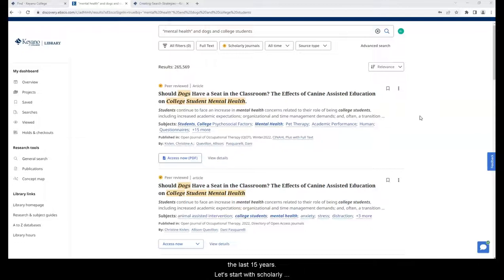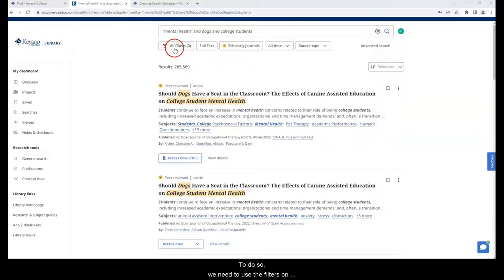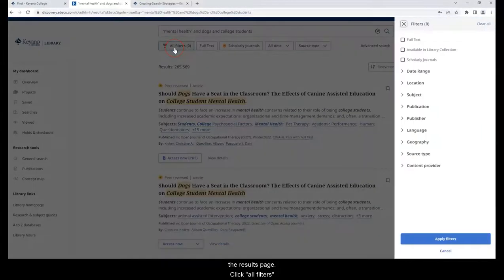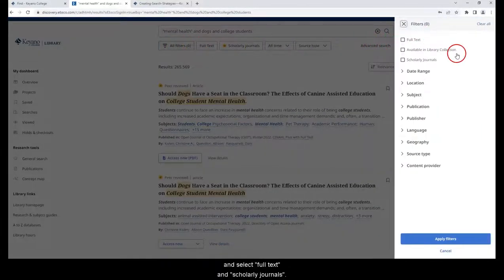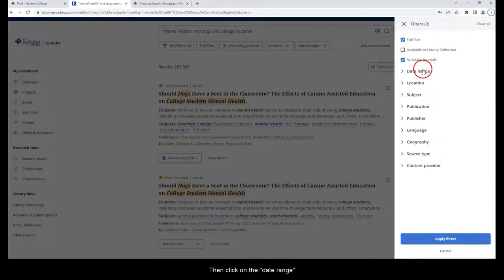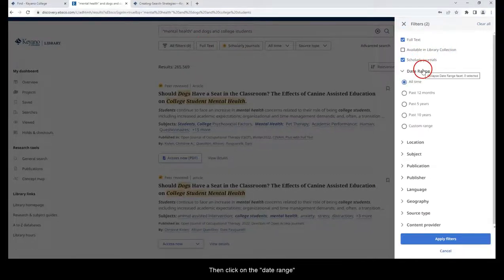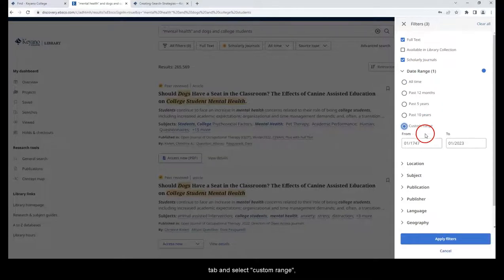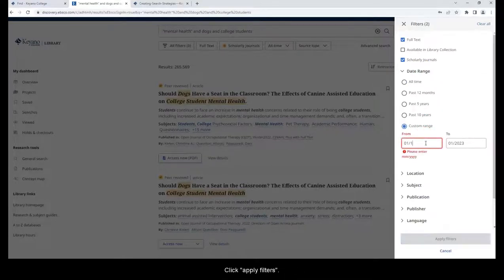Let's start with scholarly journal articles. To do so, we need to use the filters on the results page. Click all filters and select full text and scholarly journals. Then click on the date range tab and select custom range. Then enter the date range required. Click apply filters.